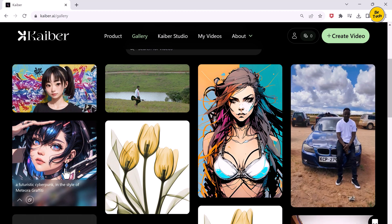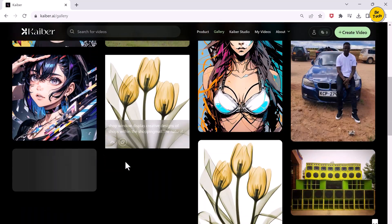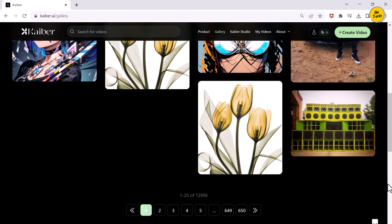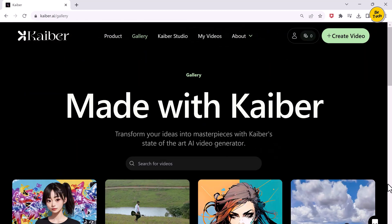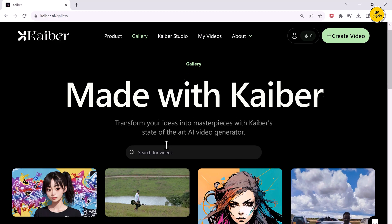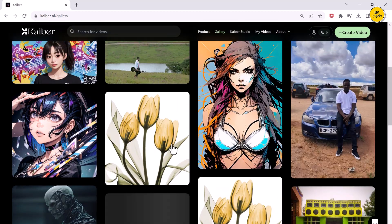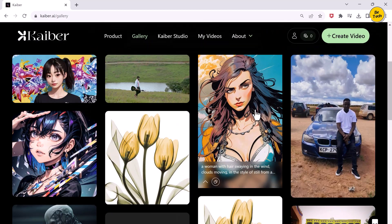And the more you look at them, the crazier it gets. But you can also take a video of your own and turn your picture into a video.